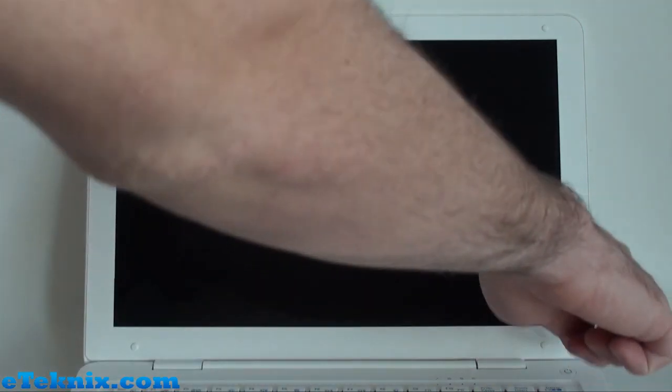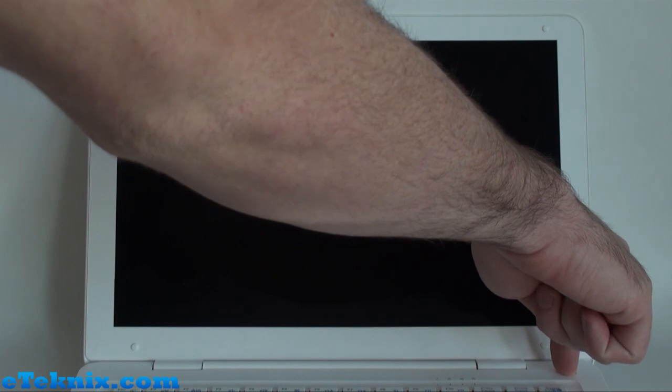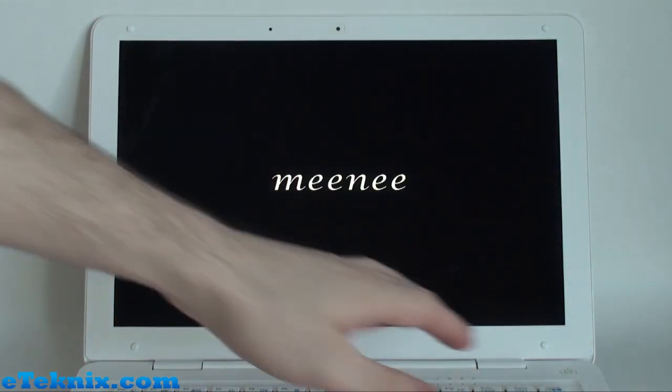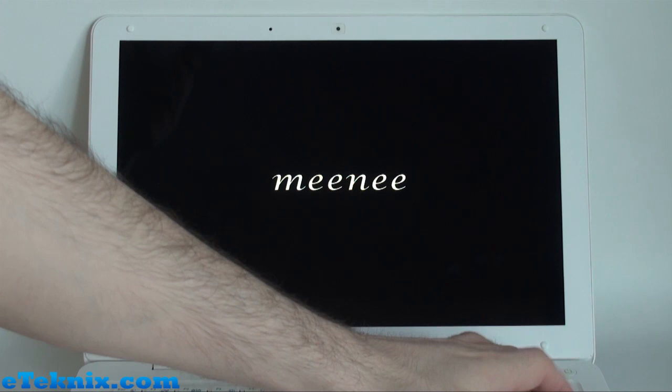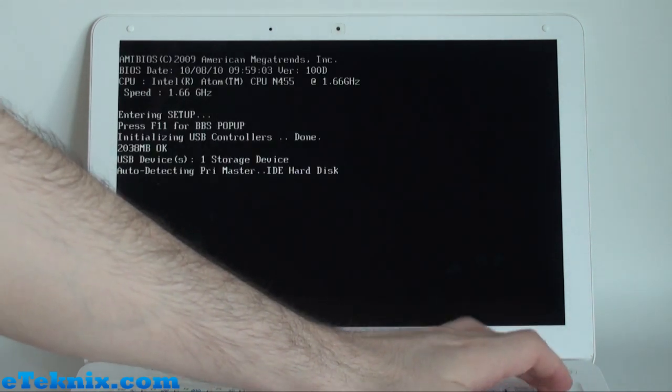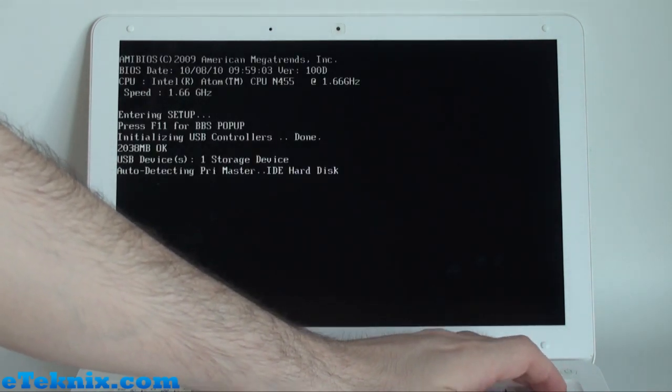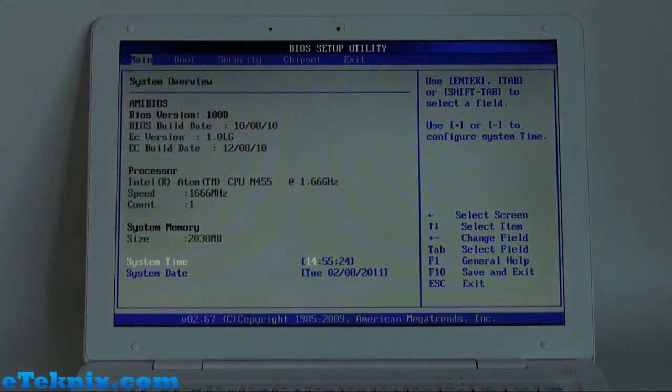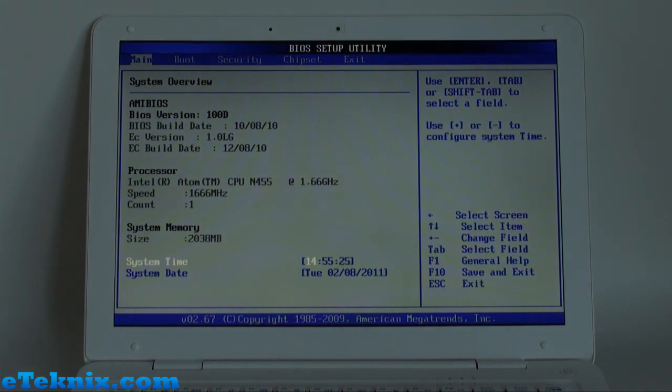So now if we actually have a look at turning the laptop on, it's just a matter of pressing the power button, and straight away you'll be greeted with the Mini logo. If we press the delete button, it'll take us through the post, and then take us straight into BIOS. And this will give us some of the details on the system.